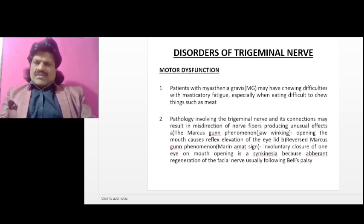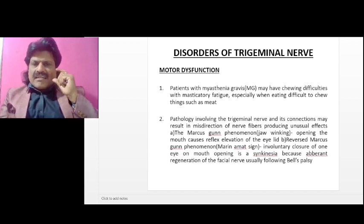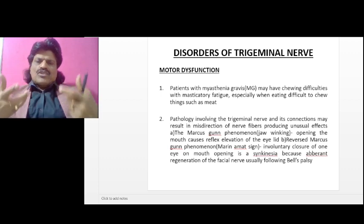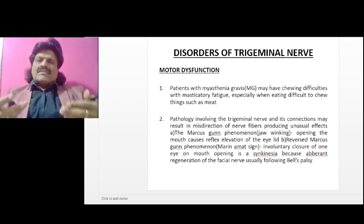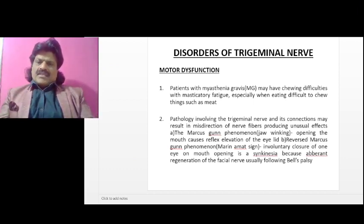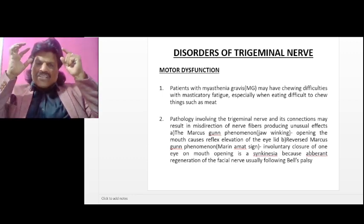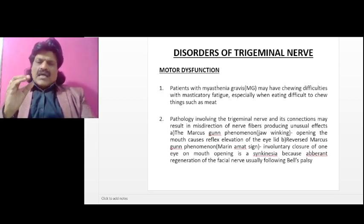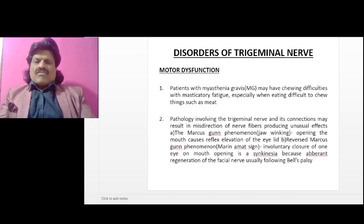Disorders of trigeminal nerve motor dysfunction: patients with myasthenia gravis may have chewing difficulties with masticatory fatigue, especially when eating difficult-to-chew foods such as meat — initially they may chew well, but after some time, due to easy fatigability, they will have difficulty. Pathology involving the trigeminal nerve and its connections may result in misdirection of nerve fibers producing unusual effects. The Marcus Gunn phenomenon, or jaw-winking phenomenon, is when opening of the mouth causes reflex elevation of the eyelid. The reverse Marcus Gunn phenomenon, also known as Marin Amat syndrome, is involuntary closure of one eye on mouth opening, a synkinesia from aberrant regeneration of the facial nerve, usually following Bell's palsy.